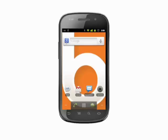Hi, this is Andrew Moore Crispin with your Butterscotch.com tutorial on adding pictures to your Android contacts. The contact list on your Android phone is capable of storing a picture for each of your contacts. This can make them easier to identify when they call.